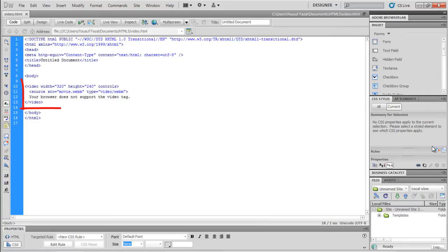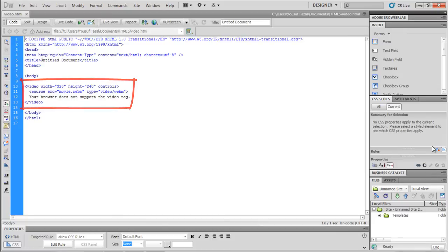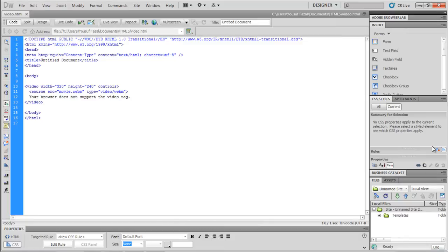The following code can be used to embed a video in HTML5. The control attribute is used to add the video controls, such as play, pause, and volume. It is a good practice to include the width and height attributes, so when a browser loads a page, it reserves the space for the size of the video.